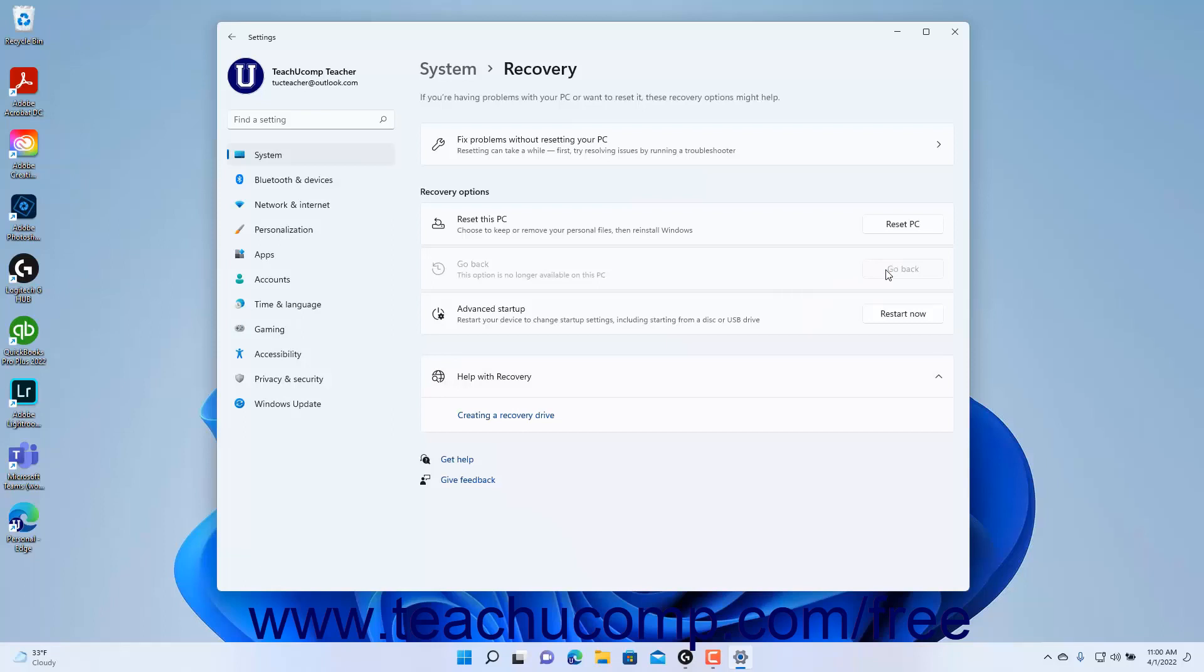If this button appears grayed out, then that option is no longer available. If you click the Go Back button to return to the previous version, follow the on-screen prompts that then appear to complete the downgrade.